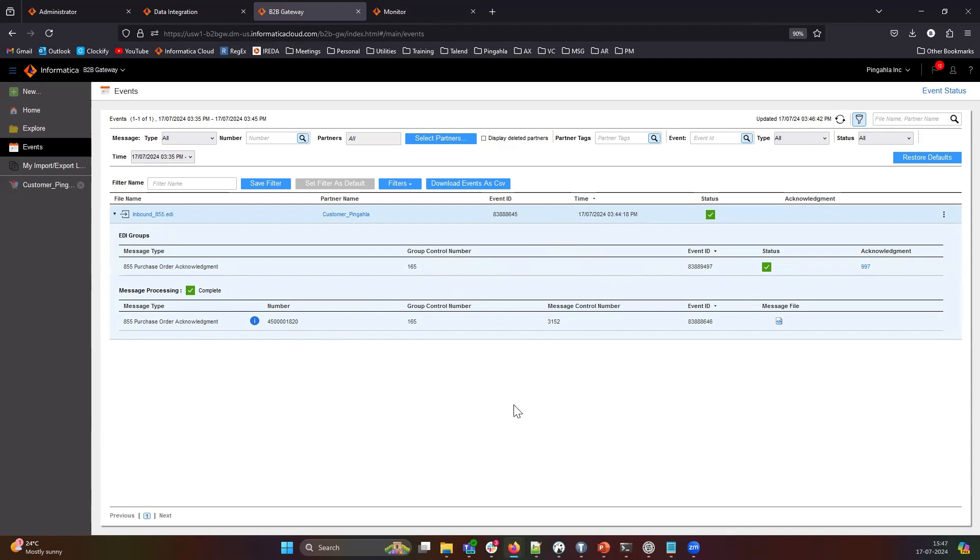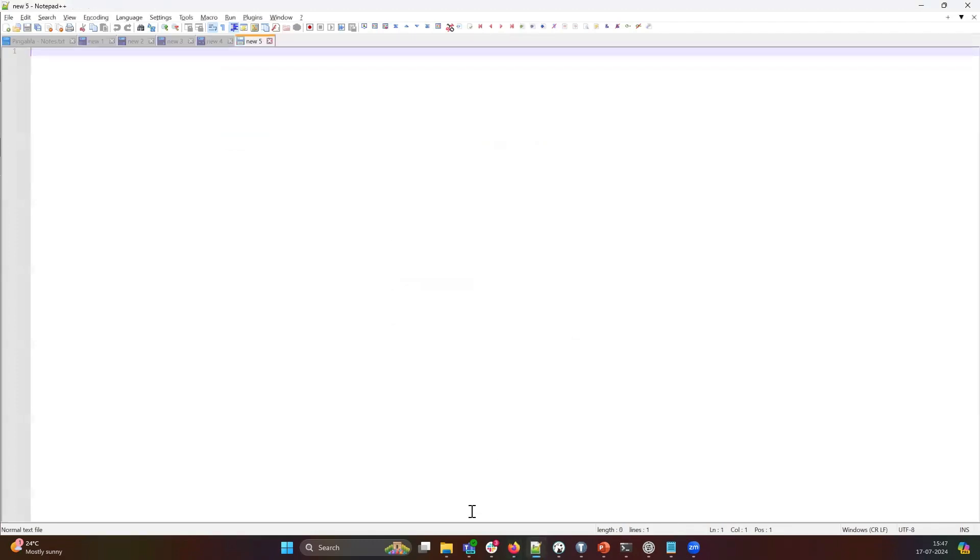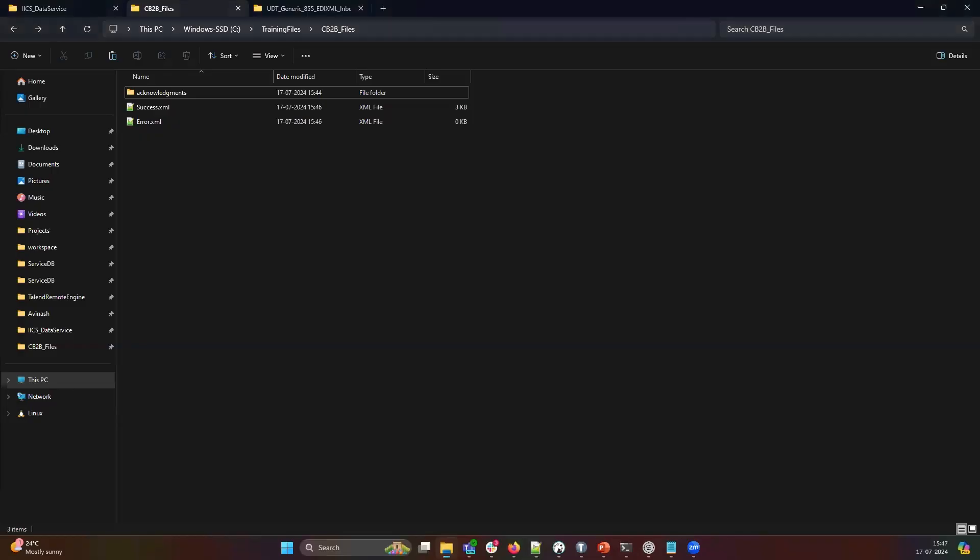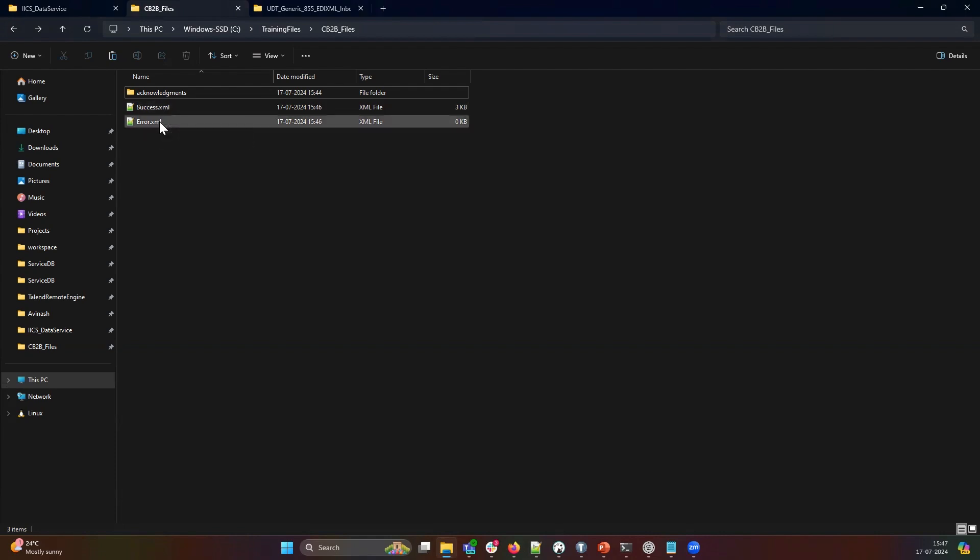Now let's look at the output file that got generated. As you can see, the input file got consumed by B2B gateway and has been removed from our source directory. As per our design, we had configured to write the output file within the same directory and you can see the success.xml and error.xml got generated.